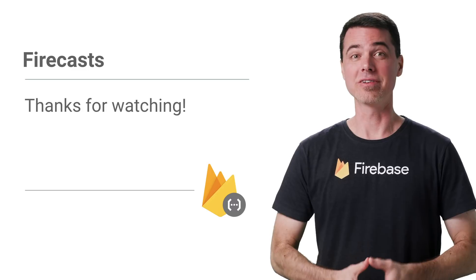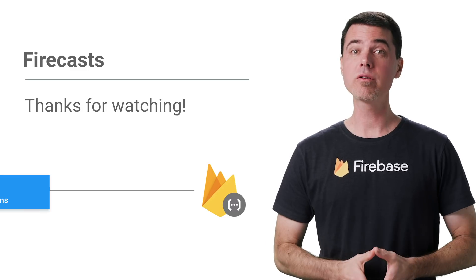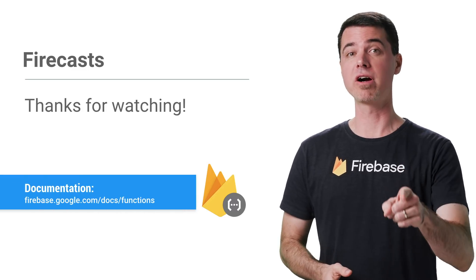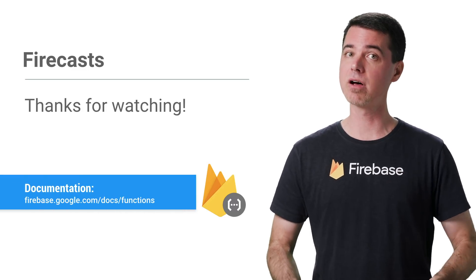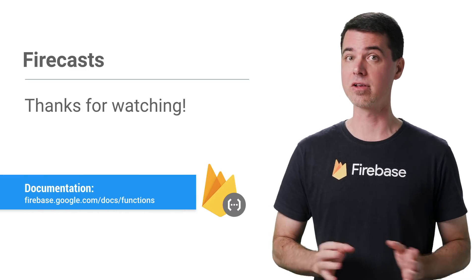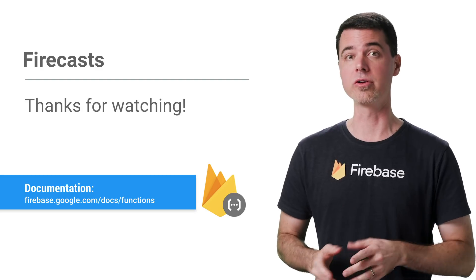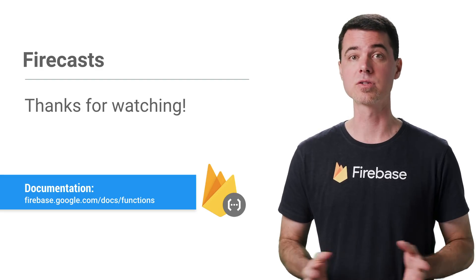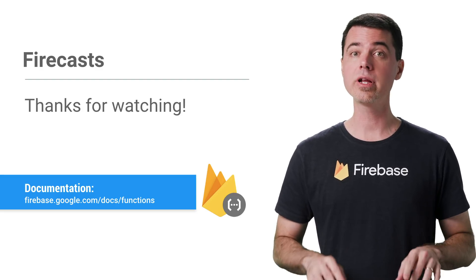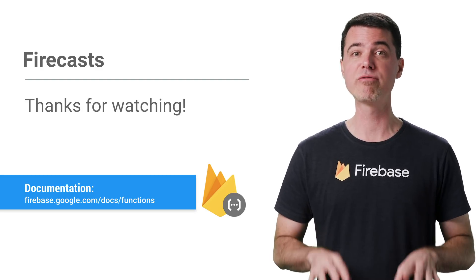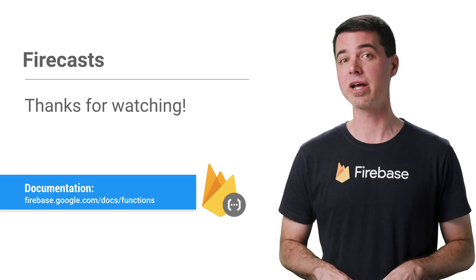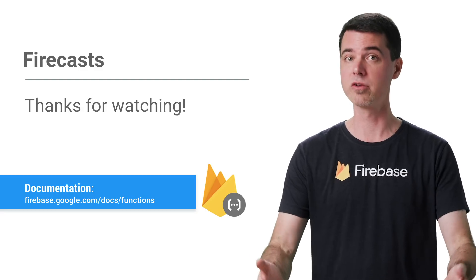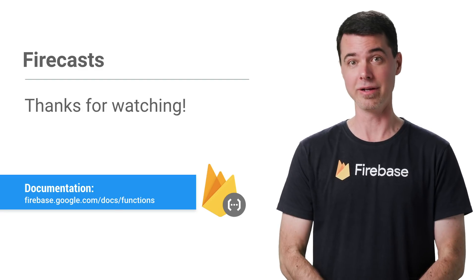So next time in the series, I'll talk about what you can do to make your functions more reliable. It typically involves more analysis on code on your part to do this correctly. So tune in here for part four in the series on the Firebase channel on YouTube, and I'll talk about how that can be done.